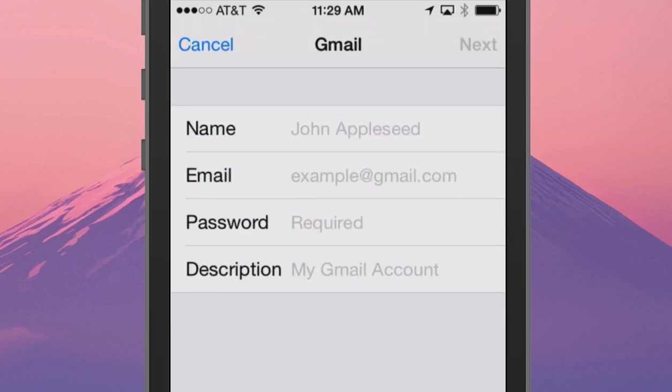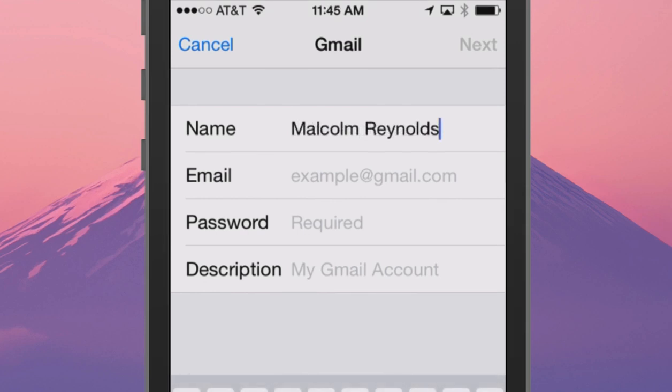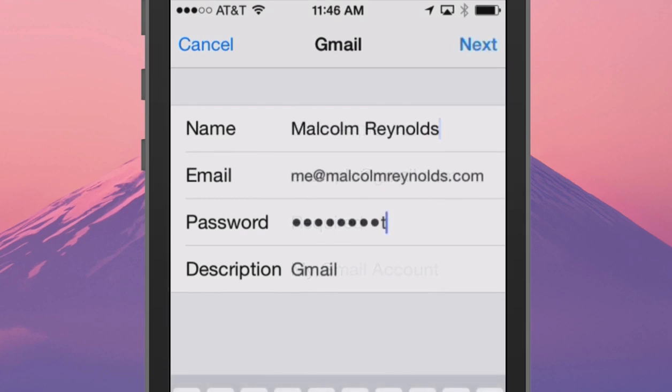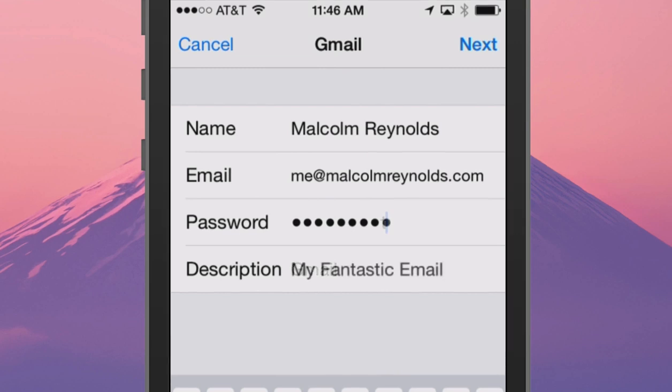Fill out the descriptive information about this account. Put any name that you want, followed by your email address and the password you created for that email address, then give it a description for your own reference, and move on to Next.